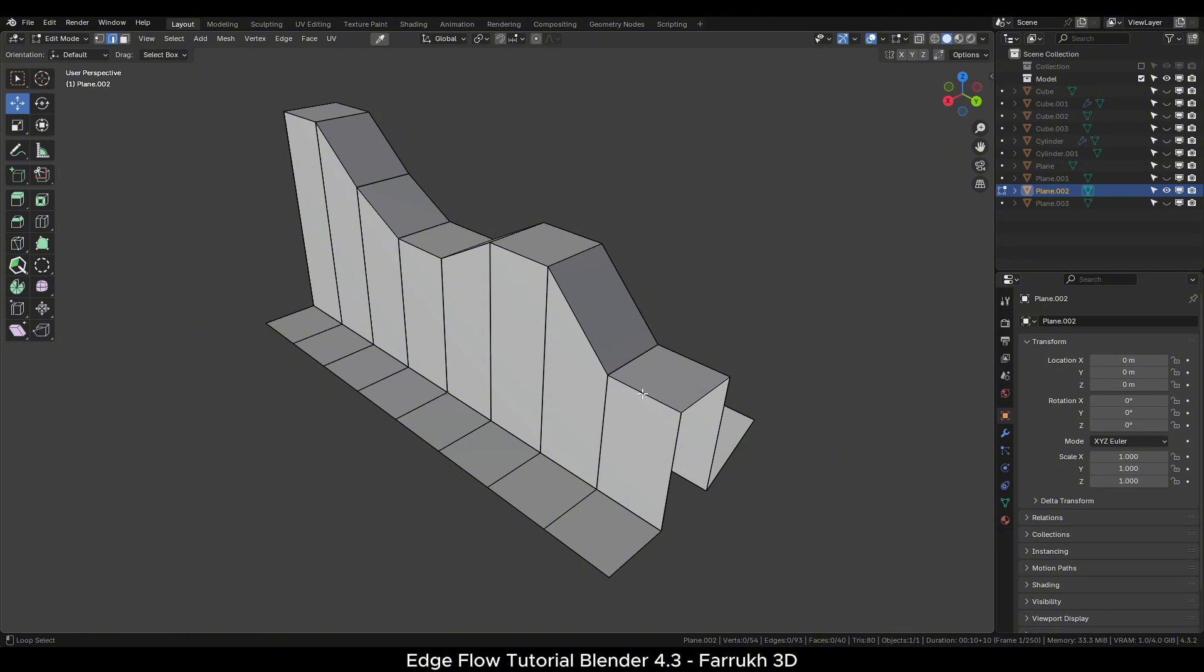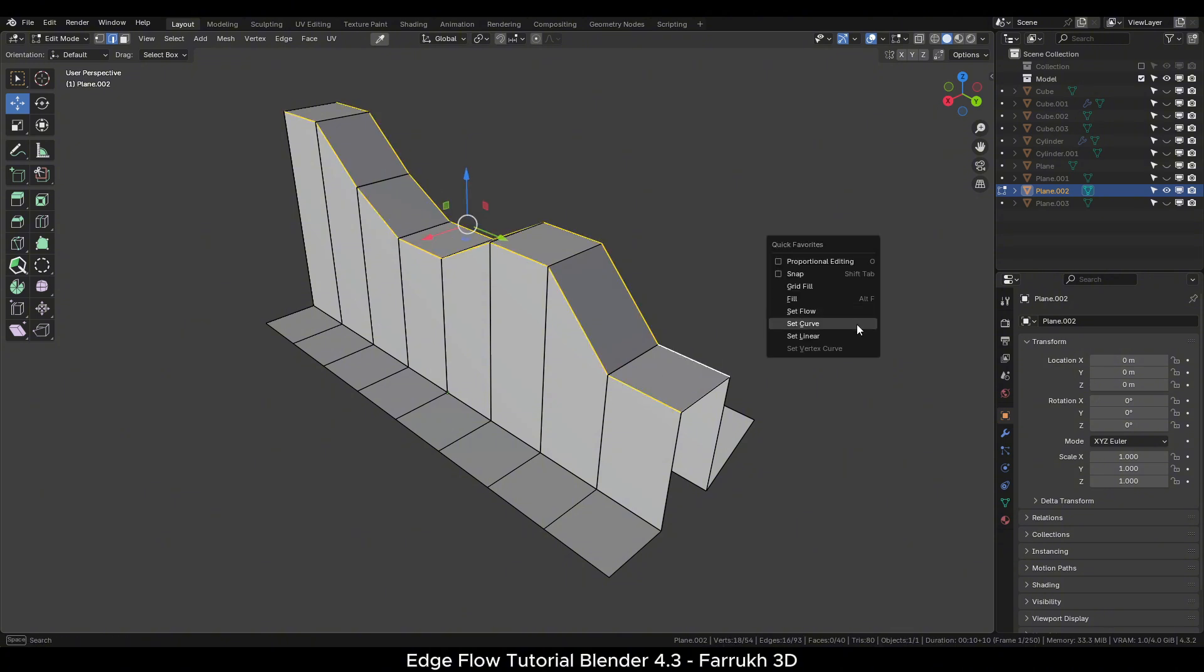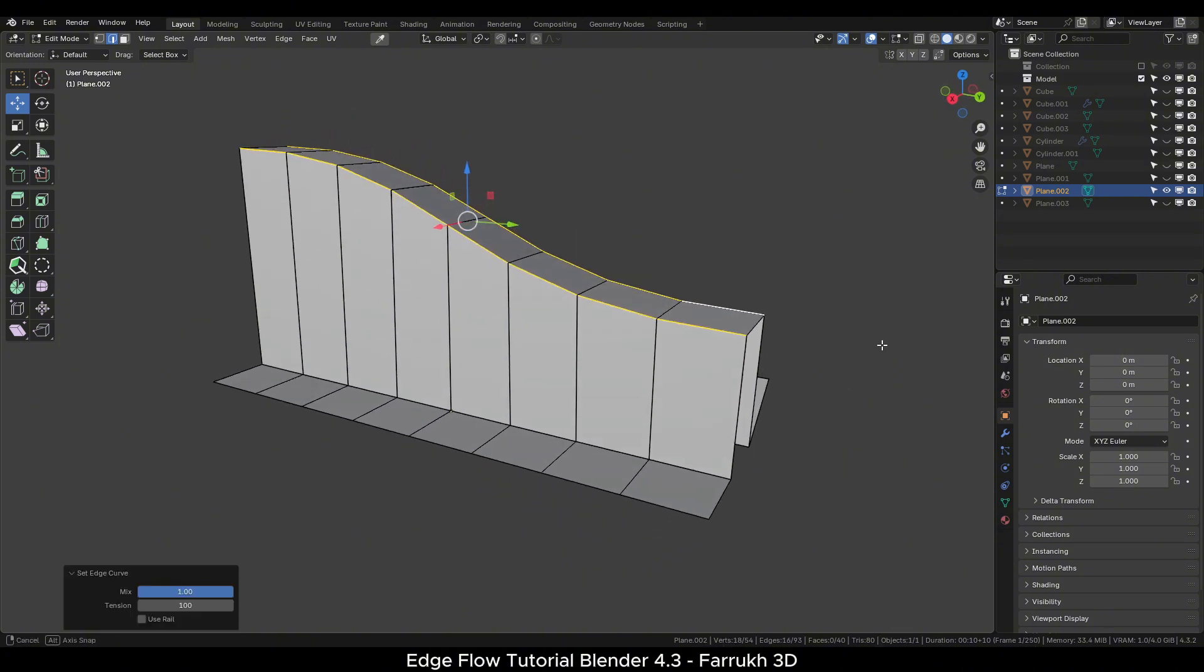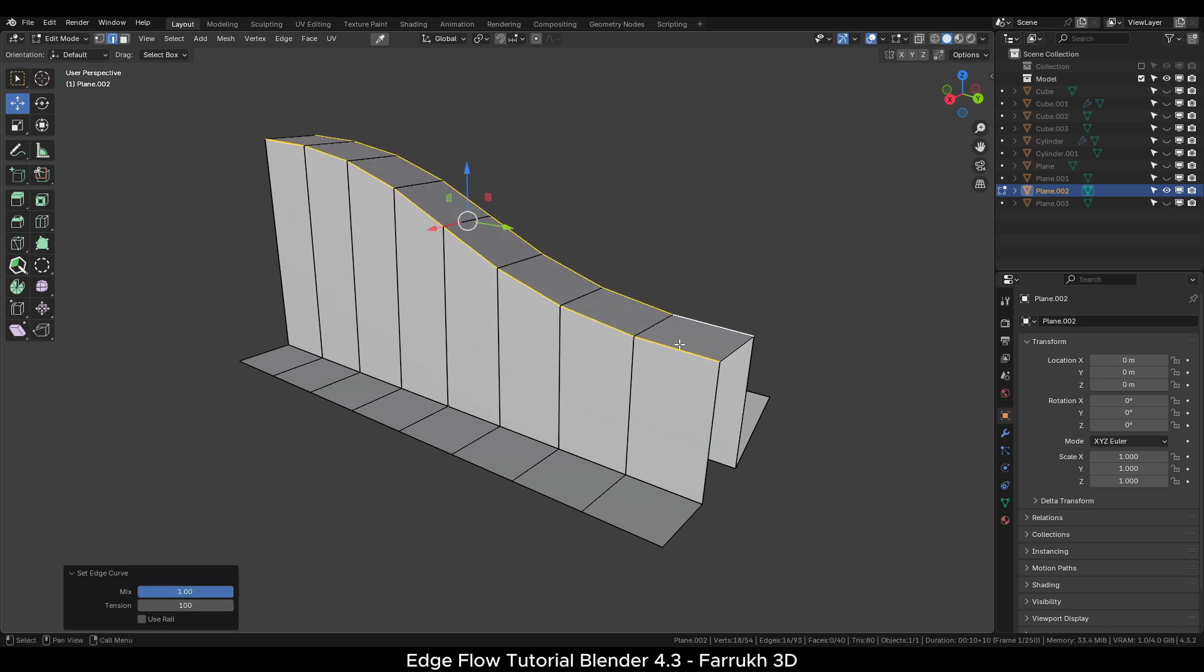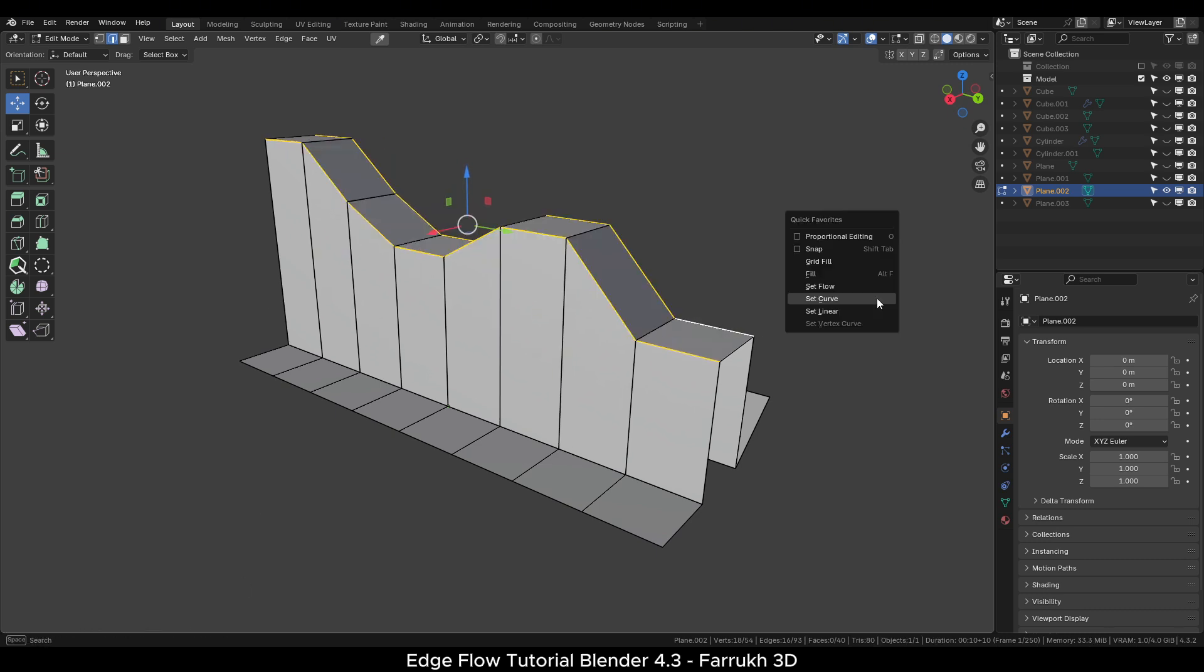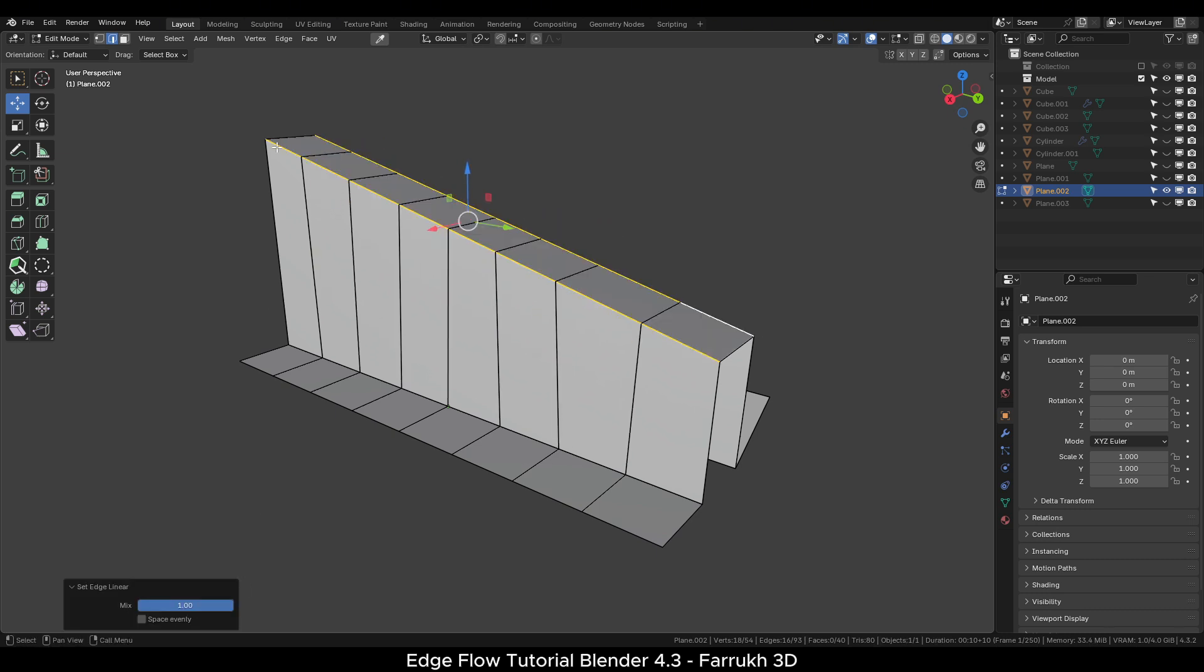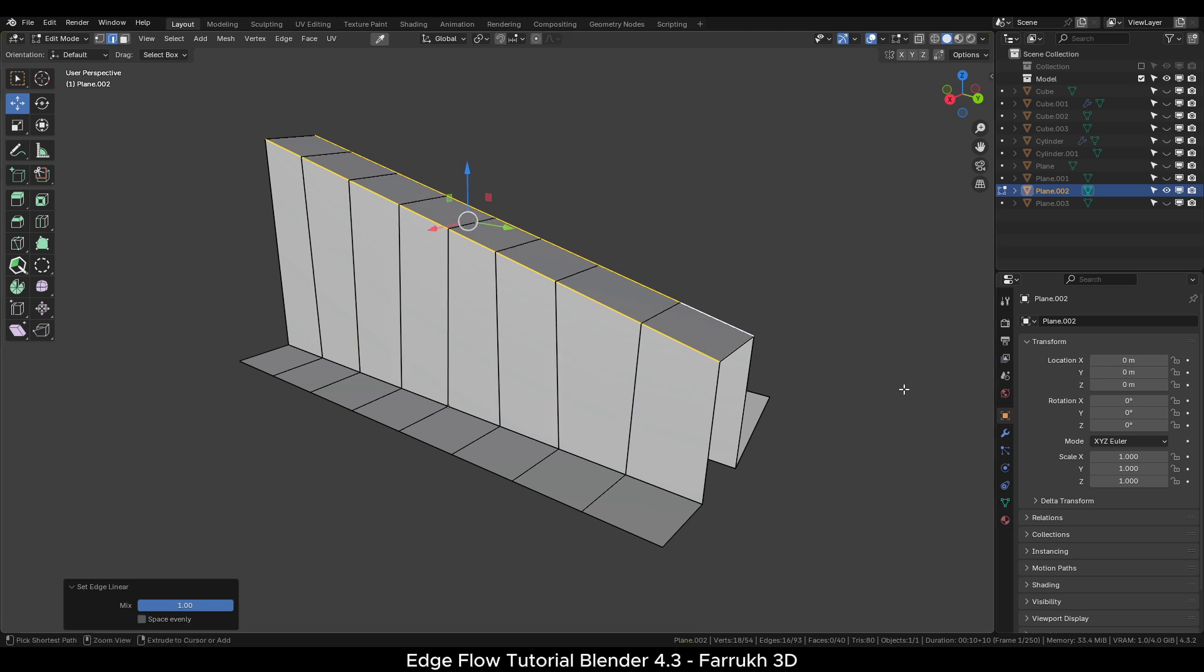I will now go through some more demo examples. Using the Set Curve option, Set Linear and Set Flow options. The result will depend on the selection of edges.